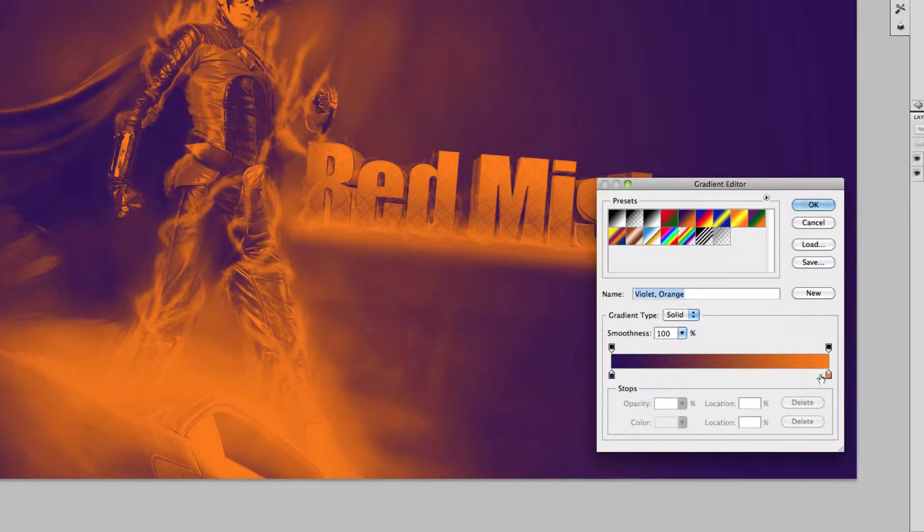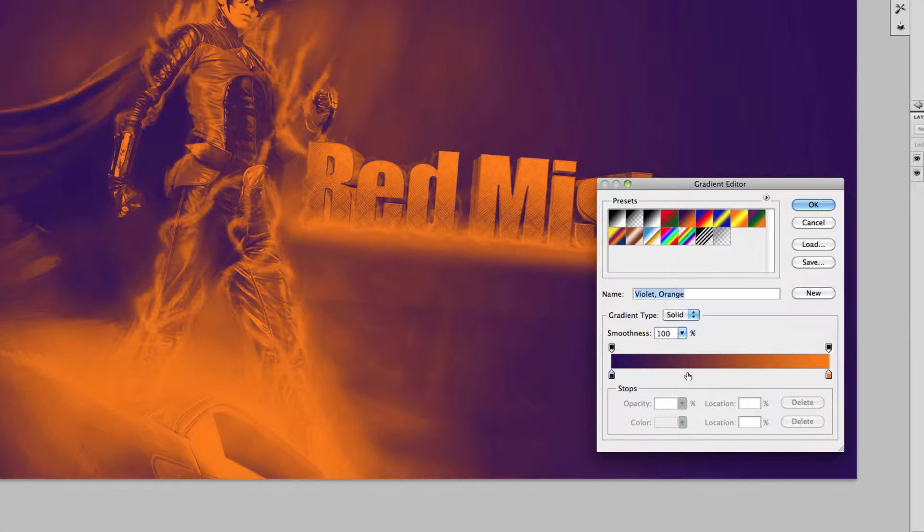So when you've got two colors, the color on the left is going to replace all of the dark colors in the image and the color on the right is going to replace all the light colors in the image.